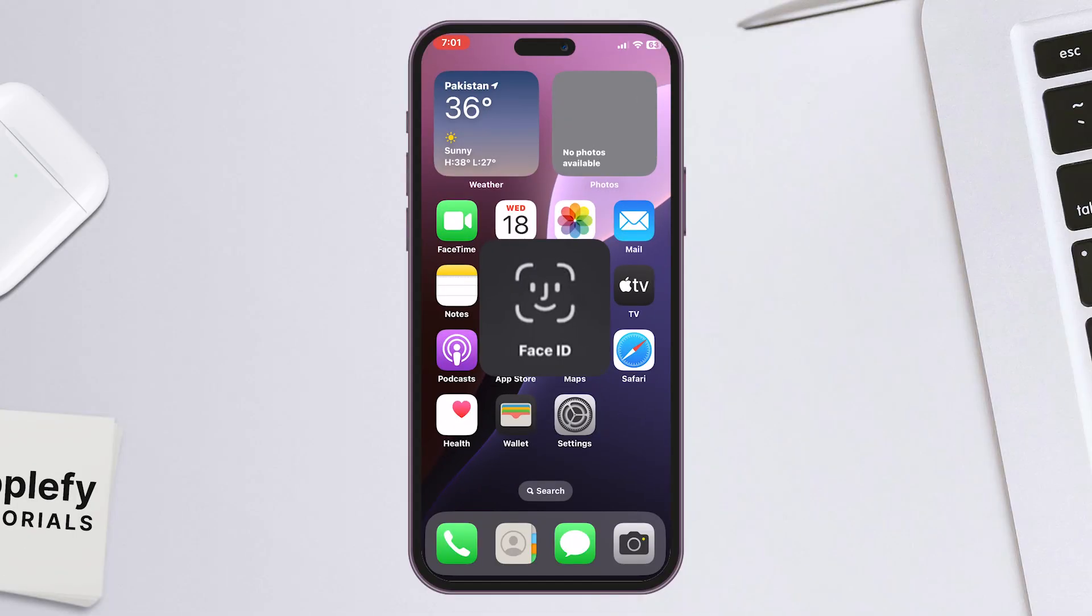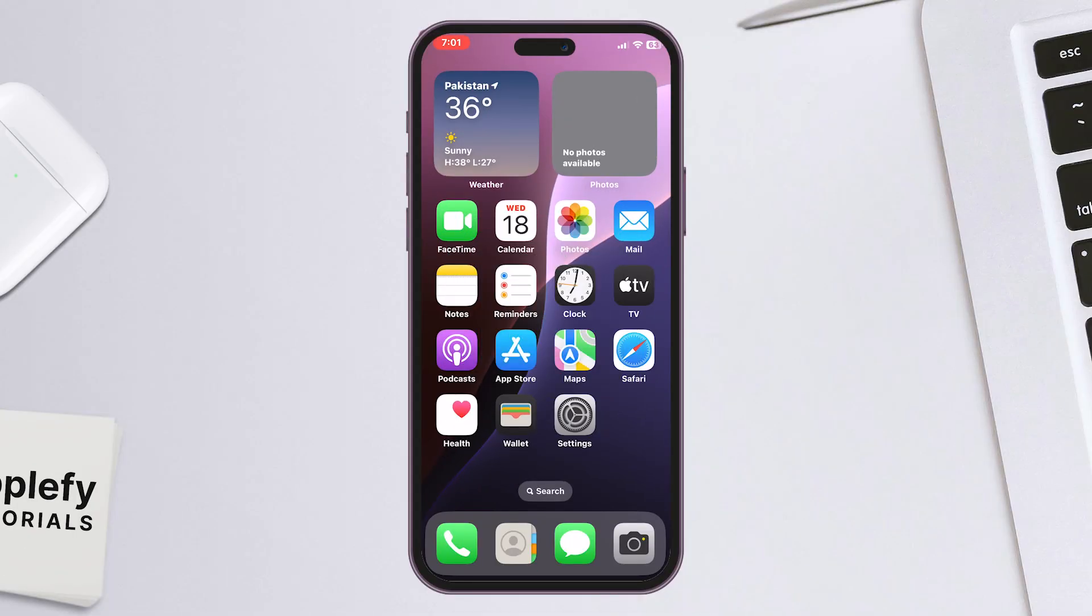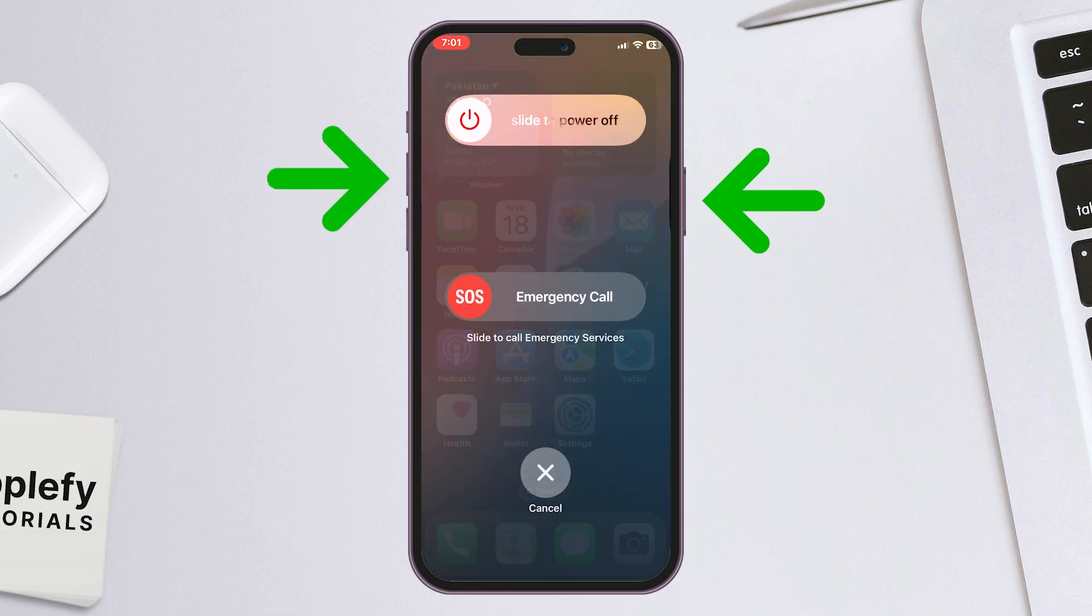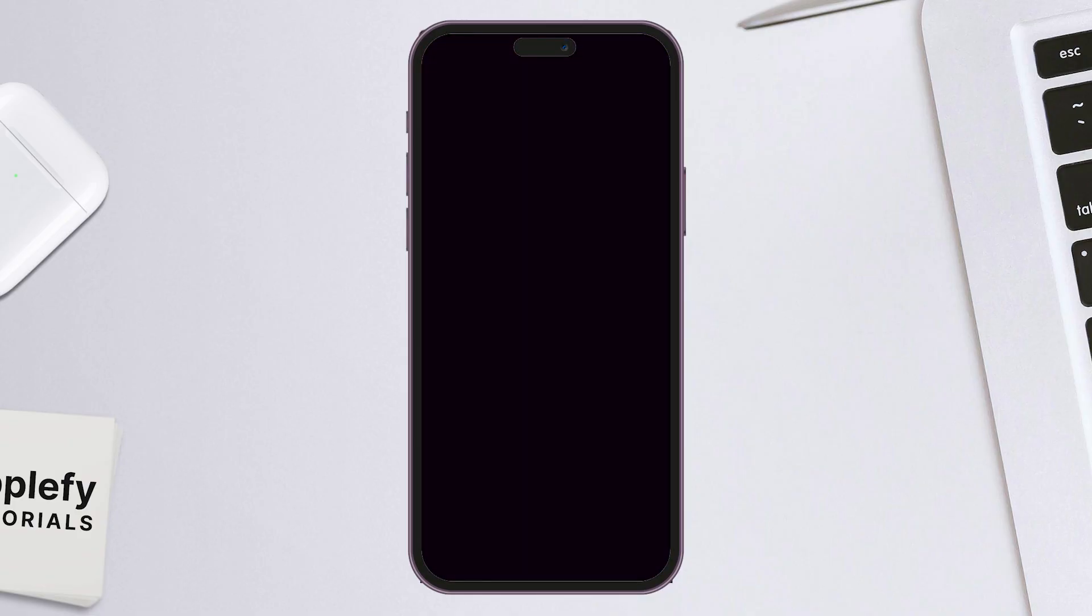If Face ID still doesn't work, restart your device. Press and hold the side button and either volume button until the Power-Off slider appears. Drag the slider to turn off your iPhone. After it shuts down, press and hold the side button again until the Apple logo appears.